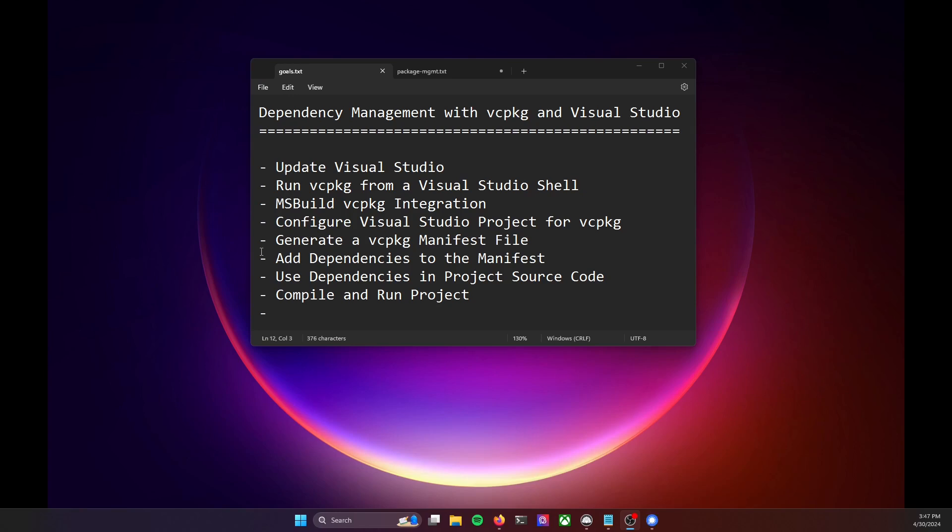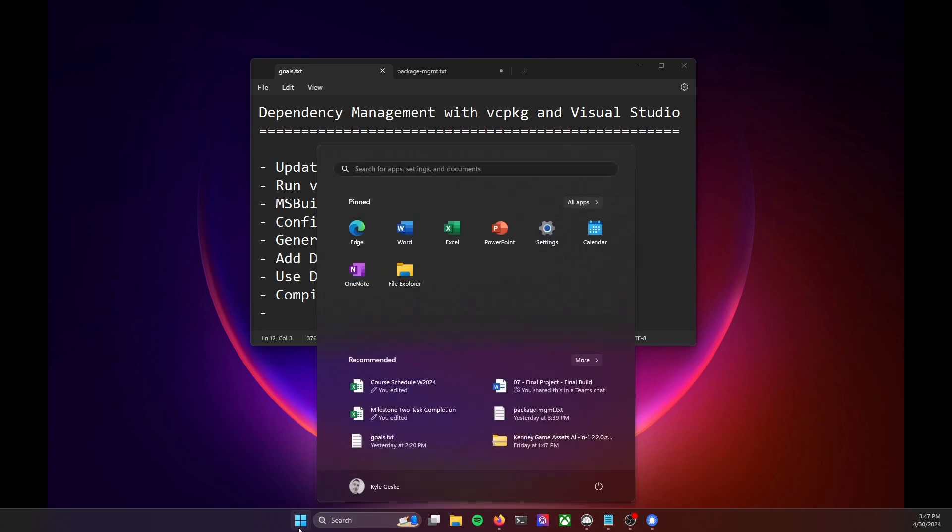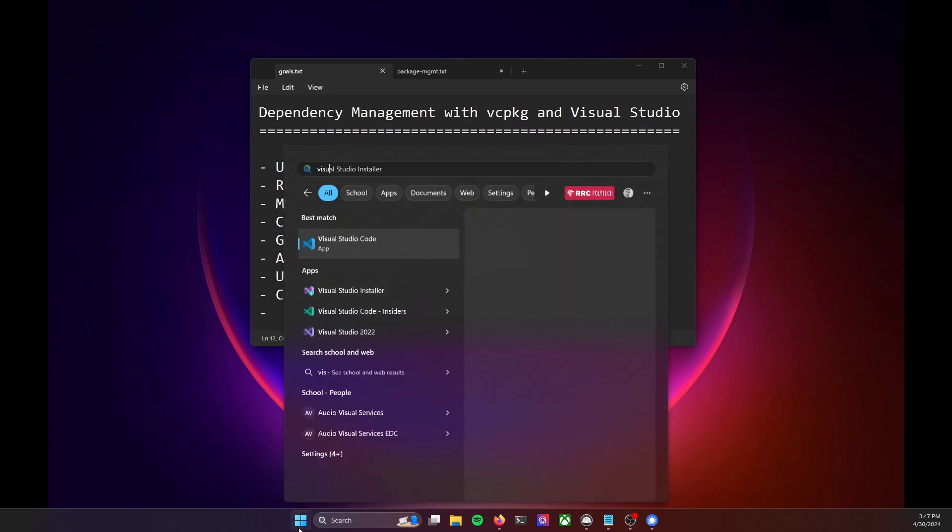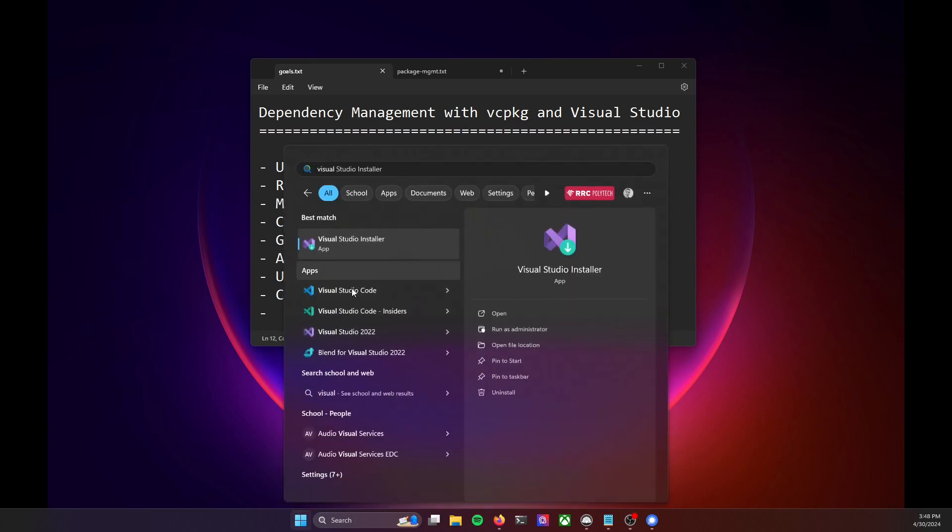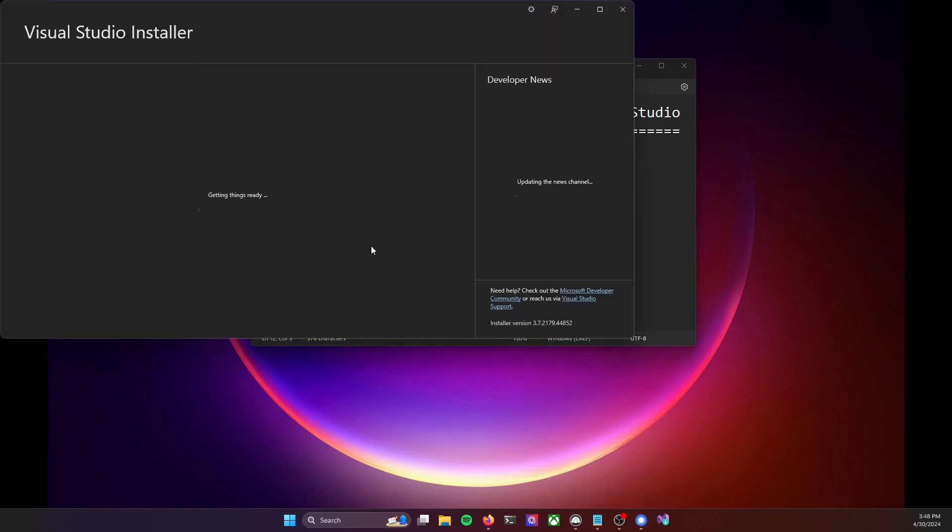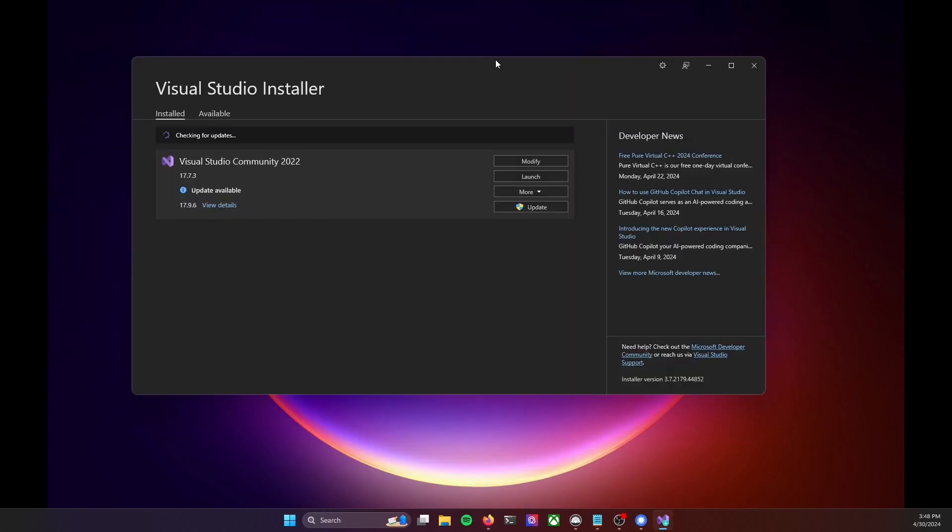Let's start with updating Visual Studio. I'll run the Visual Studio installer from the Start button, and it's Visual Studio 17.6, where VC package got integrated. You can see I'm already above that, but I'm just going to update myself to be at the latest version of Visual Studio. That'll bring me to 17.9.6.